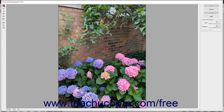The Warp tool pushes pixels forward as you drag. The Twirl Clockwise tool spins pixels you click and drag over in a clockwise direction.